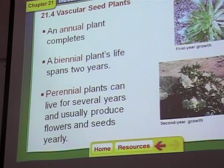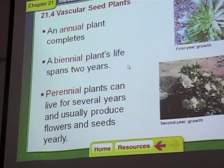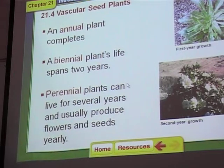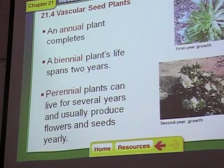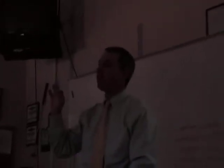Most weeds are annuals or biennials. Most other types of plants are perennial plants. So read section 21.4, and tomorrow we'll do a lab.